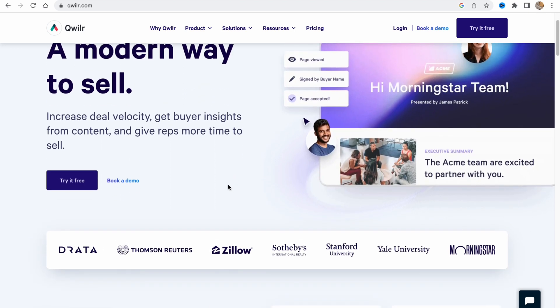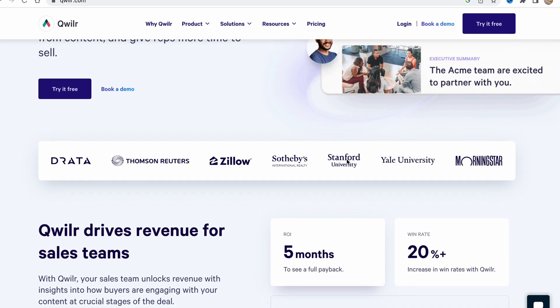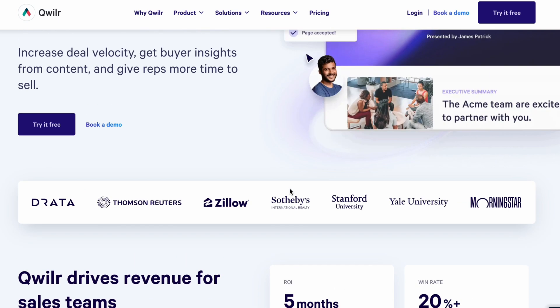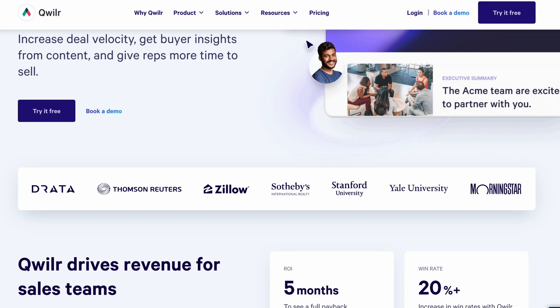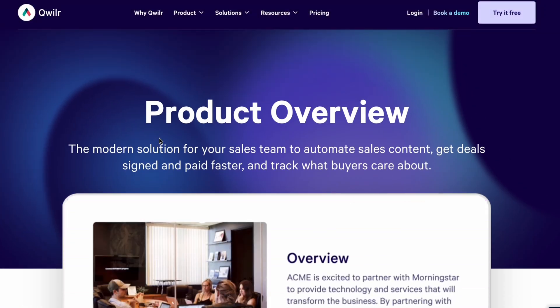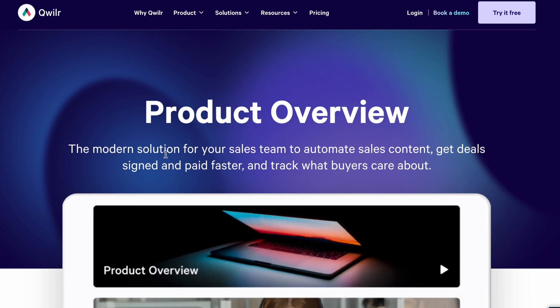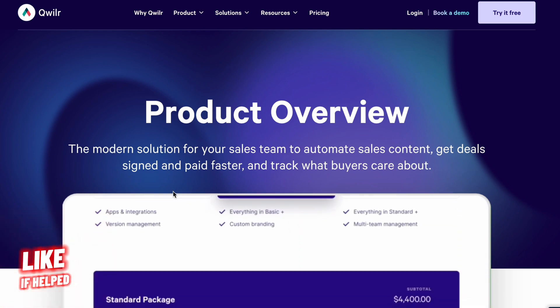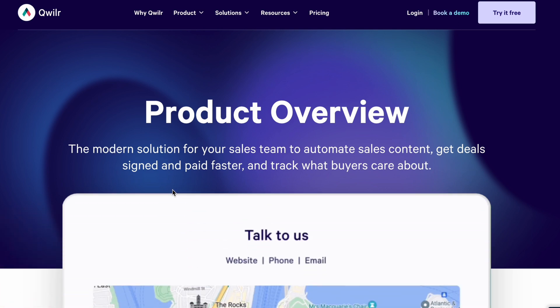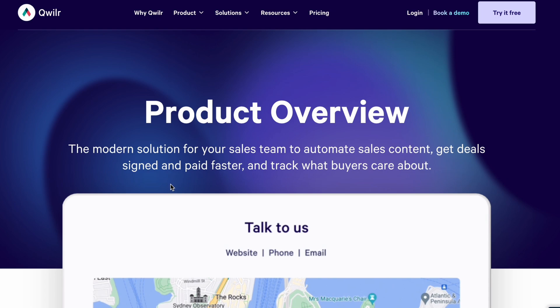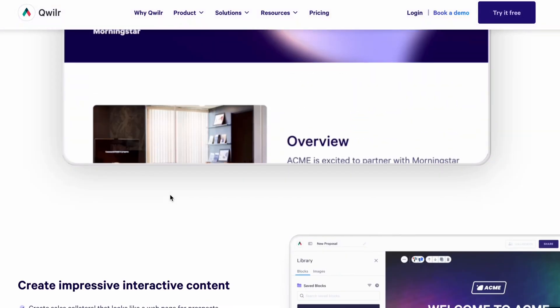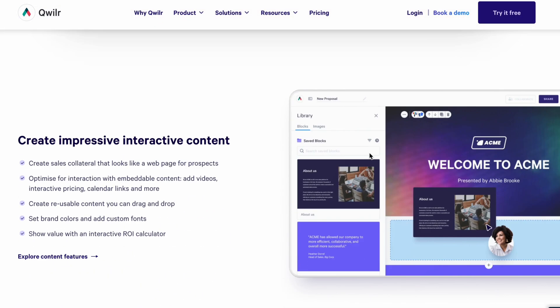There are a lot of partners for them like different universities - Stanford University, Yale University, different organizations, Zillow, Morningstar, Thomson Reuters and others. Basically it helps us to create content. The modern solution for your sales team to automate sales content, get deals signed and paid faster and track what buyers care about. It's pretty cool for your business.